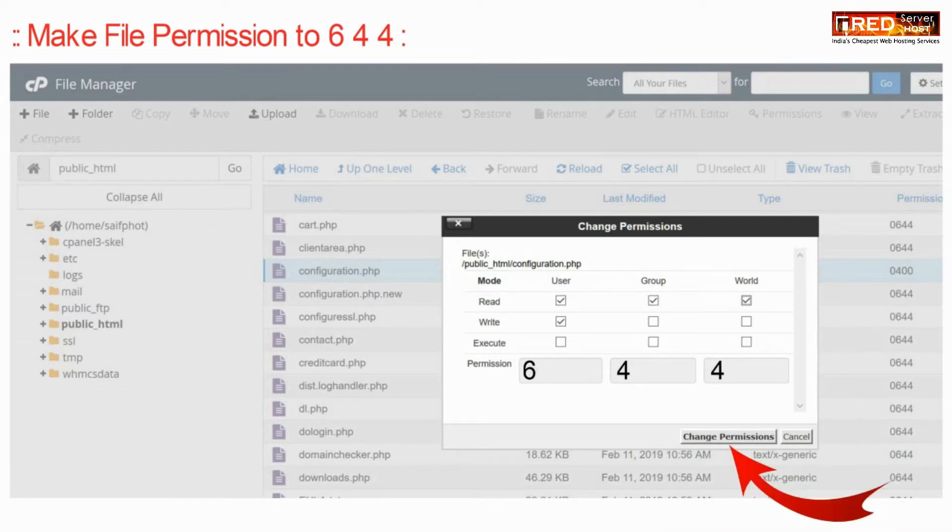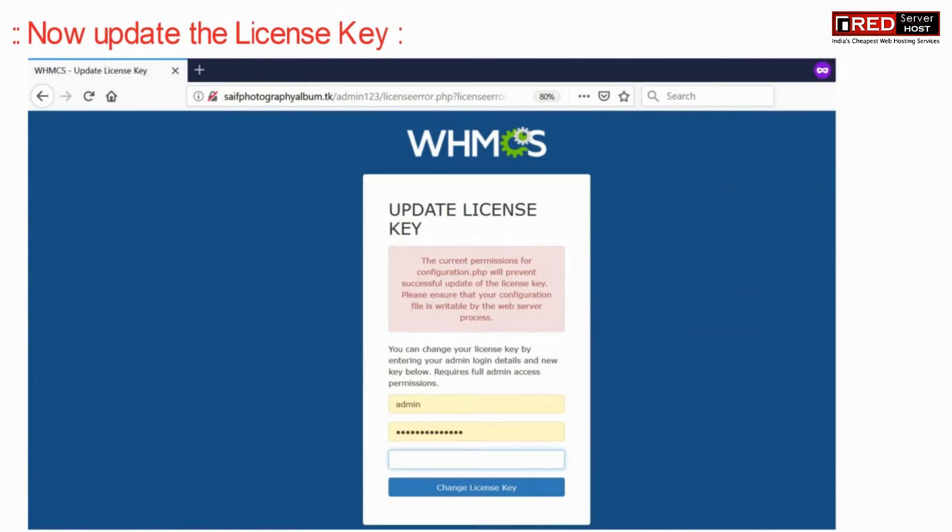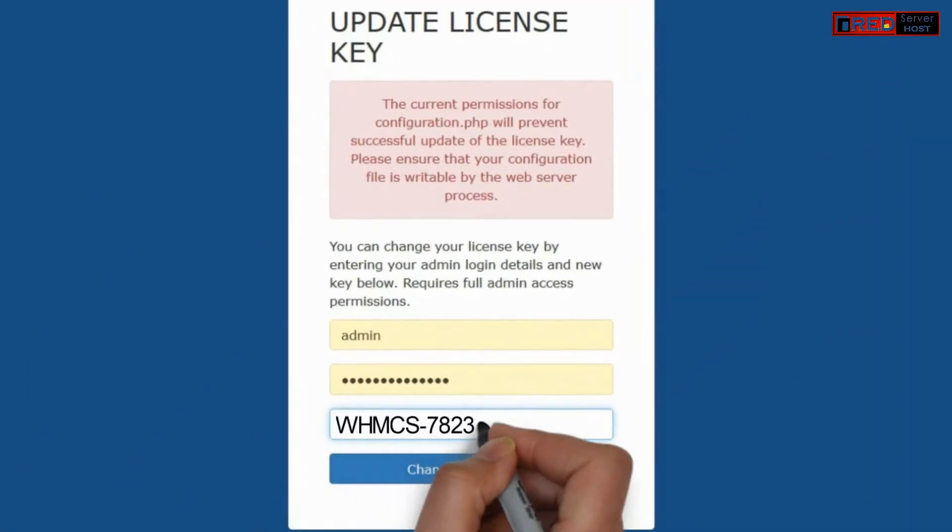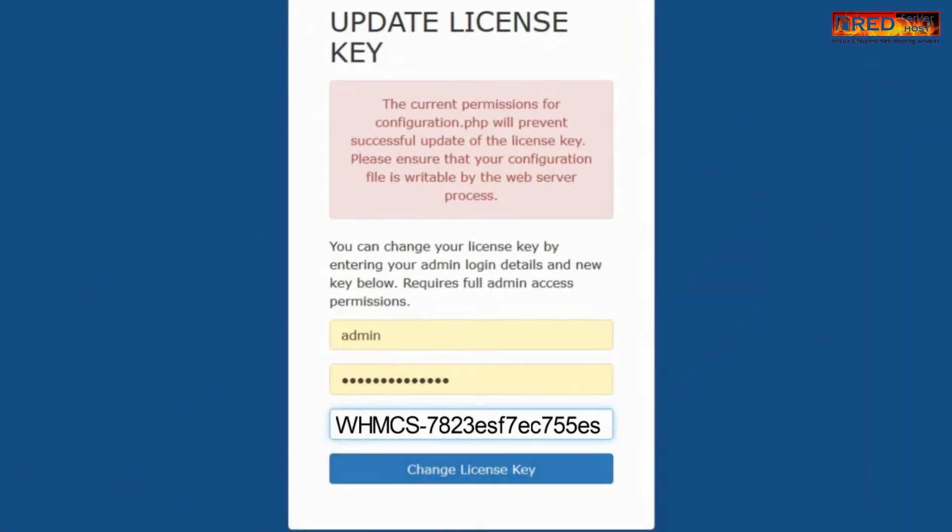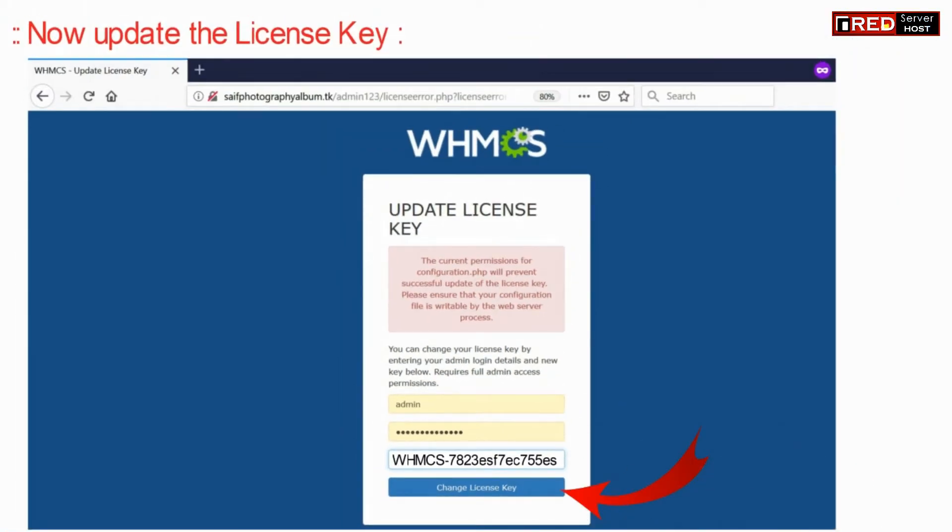Once you have set the file permission to 644, you will be able to edit configuration.php file via interface. Therefore, now the license key will be updated successfully without any error.